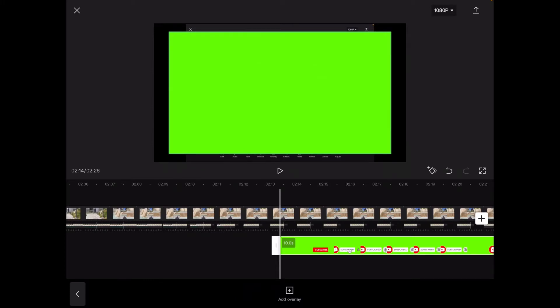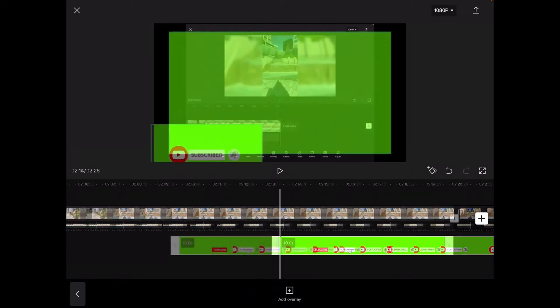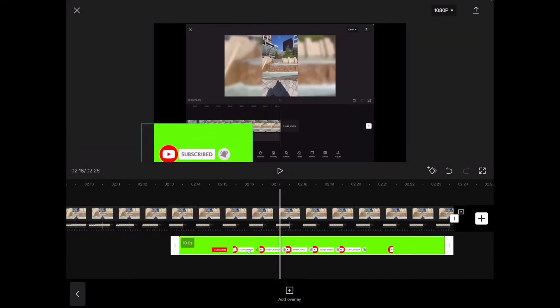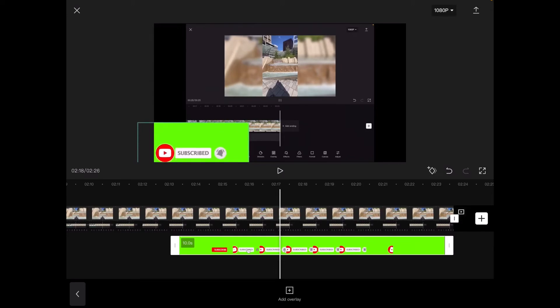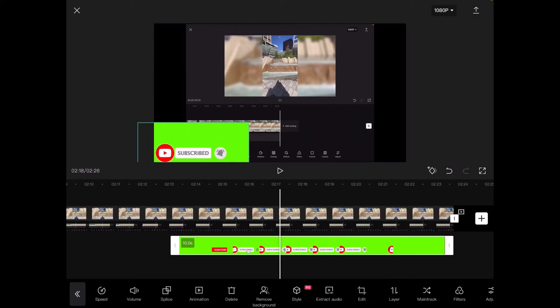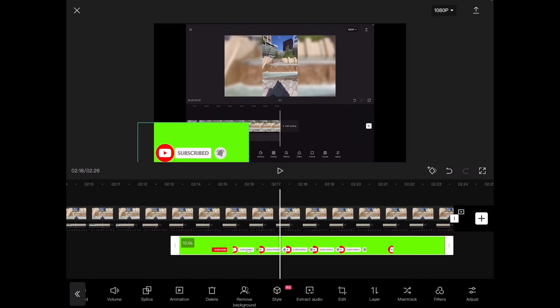The overlay appears below the primary footage. Then I will use CapCut's chroma key options to remove the green background and the subscribe animation will sit on top of the main video track.